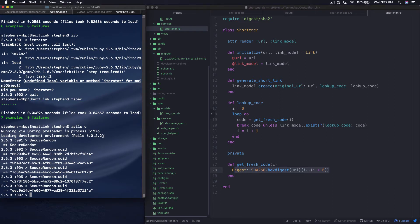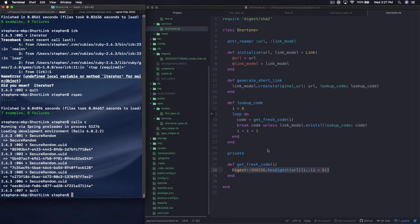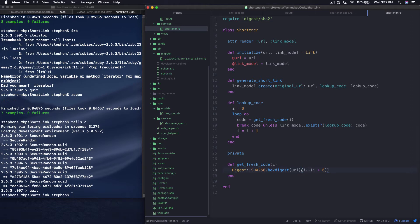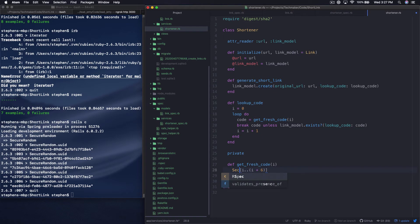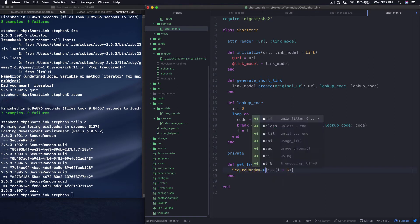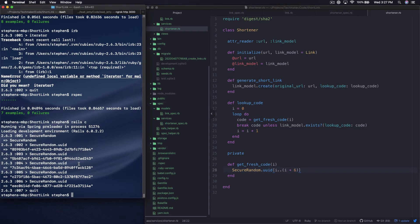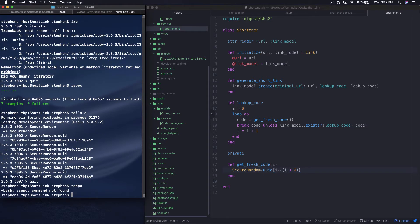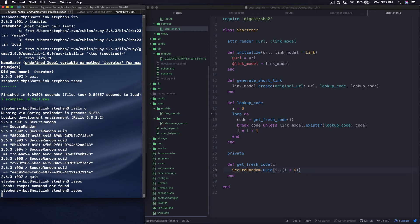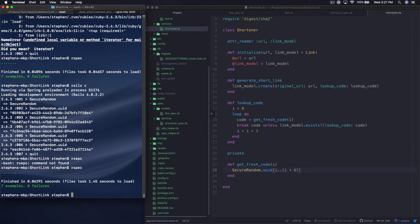So I'm gonna go ahead and quit out of the console and then over here I'm just gonna replace everything with up to the brackets with secure random dot UUID. And let's run our tests and see if they're still passing. I need to spell our spec properly. And they're still passing.